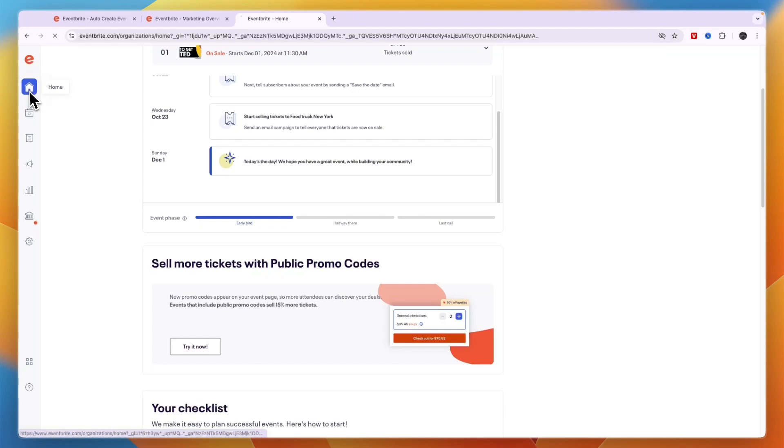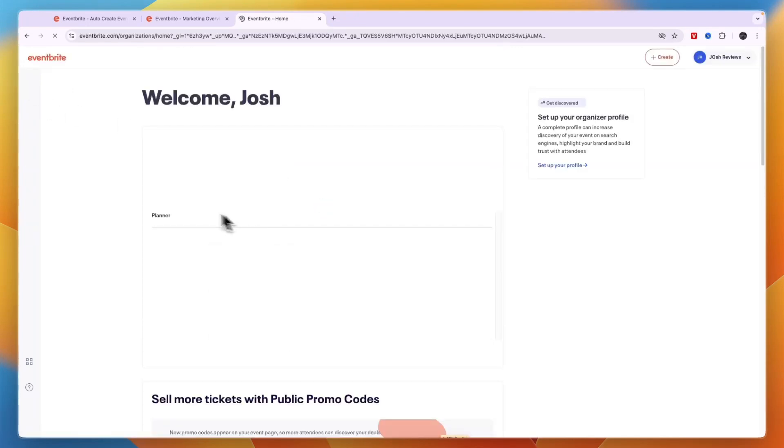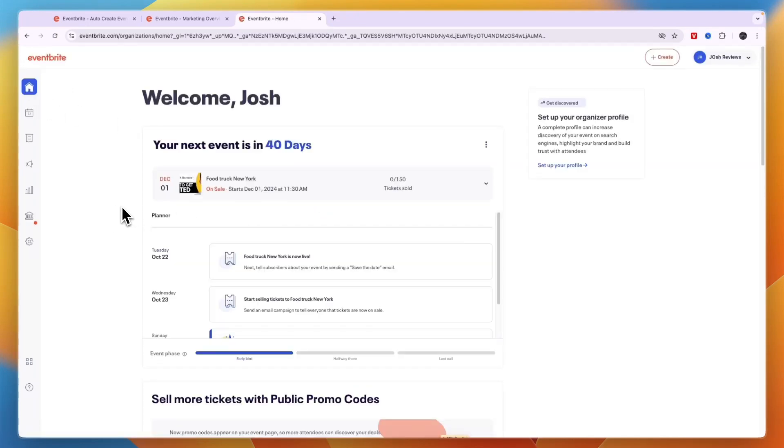So now you know how you can use Eventbrite to sell tickets and create events. If this Eventbrite tutorial was helpful, please consider leaving a like and subscribing to my channel. With that being said, I will see you in the next video.